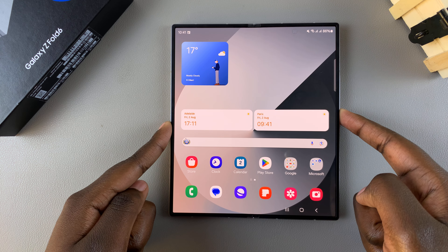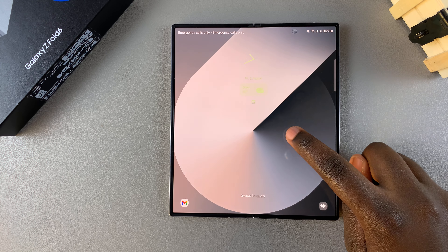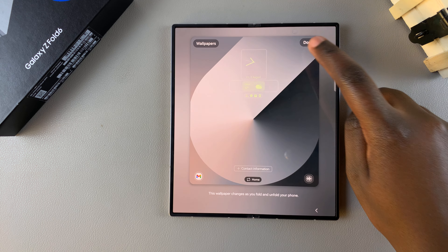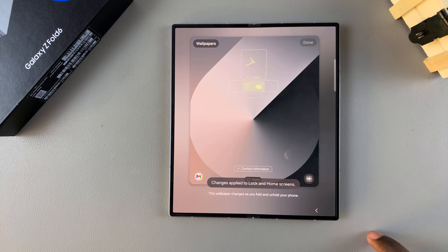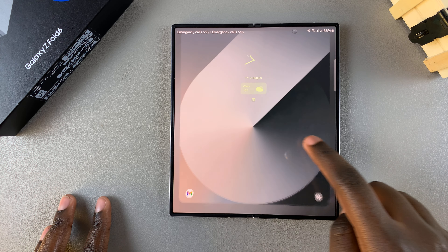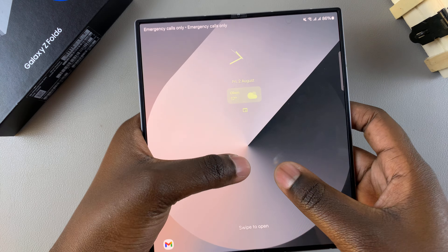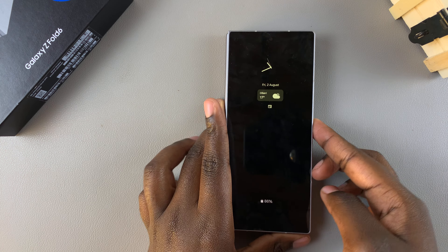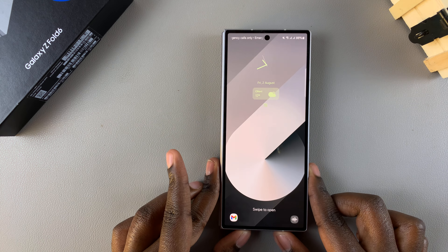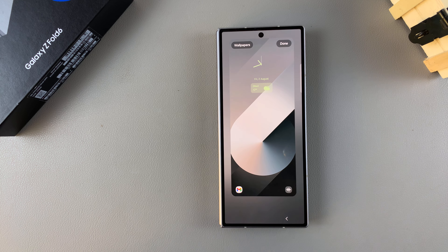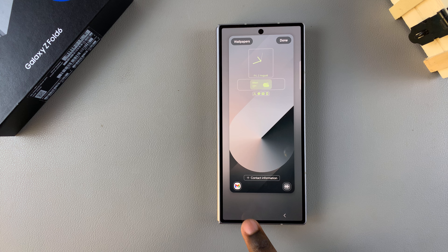The second way is by accessing the lock screen directly, then long pressing to enter editing mode. Bear in mind that these instructions also apply when you fold your phone — if you fold your phone and want to enter editing mode, you can just long press and you'll be in editing mode.